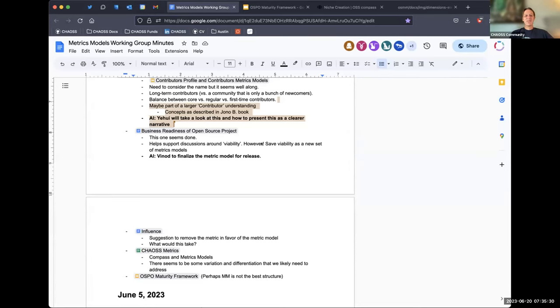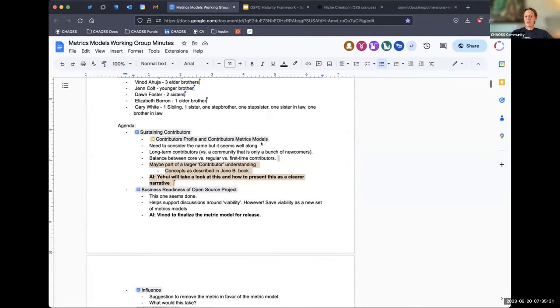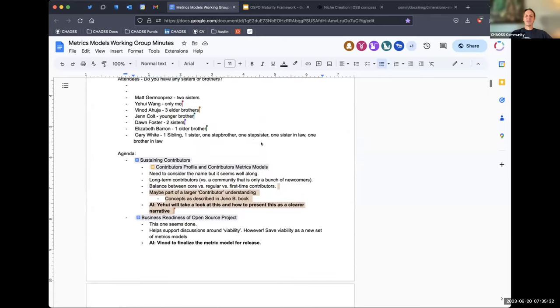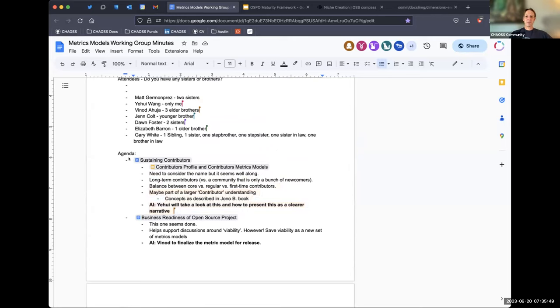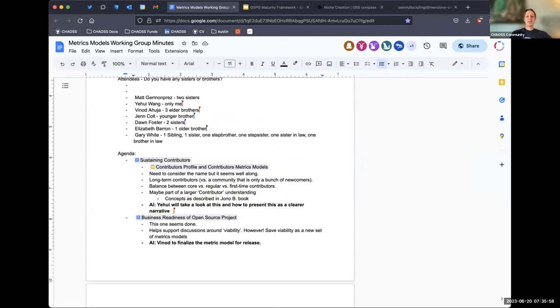So for those of you that don't know, Don Foster is joining the Chaos Project in August as the Director of Data Science, which will undoubtedly have probably pretty big implications for this group in particular, I would suspect, as we think about metrics and metrics models in practice. Don, if you want to say anything, I think everybody on this list probably knows.